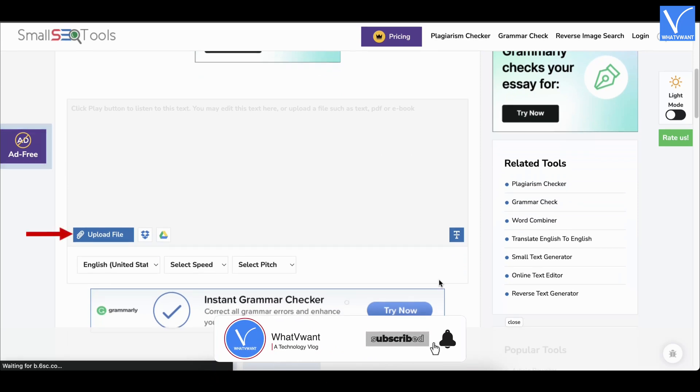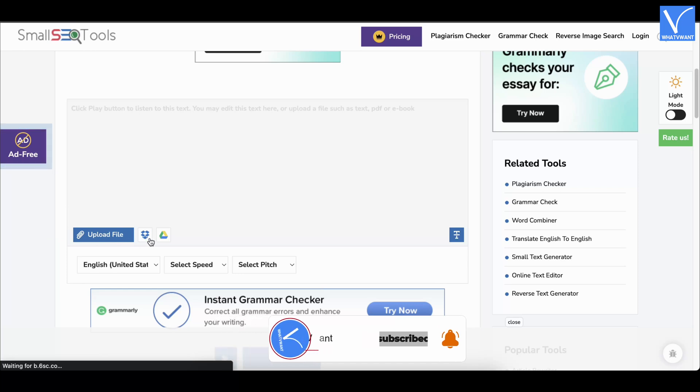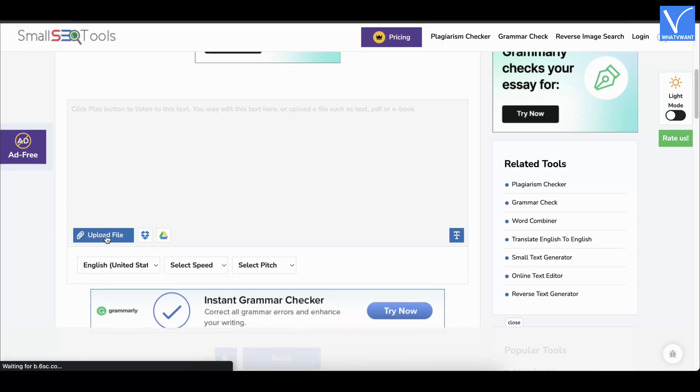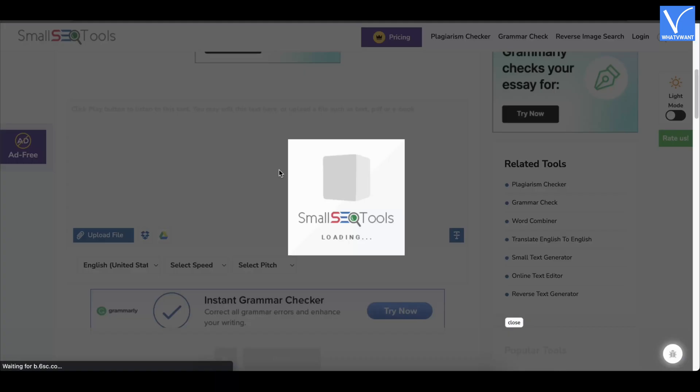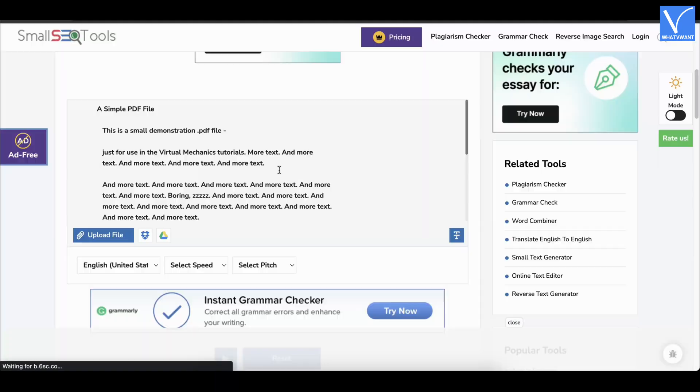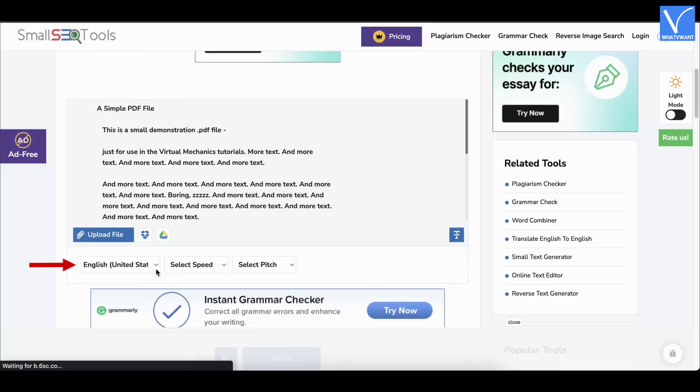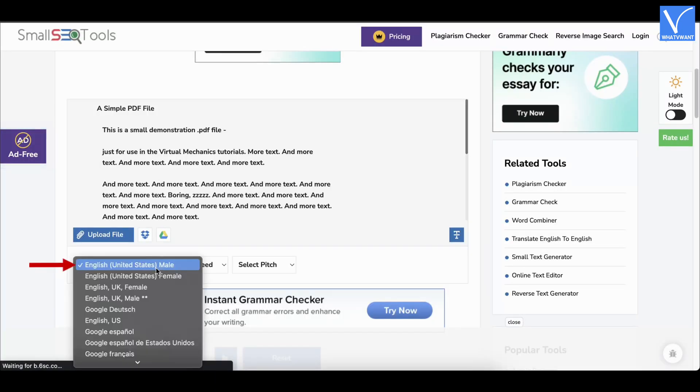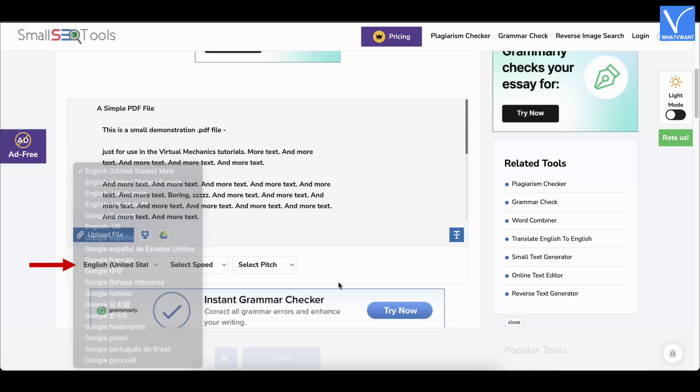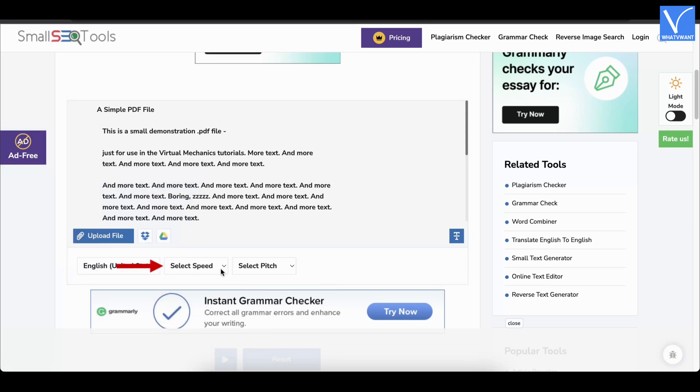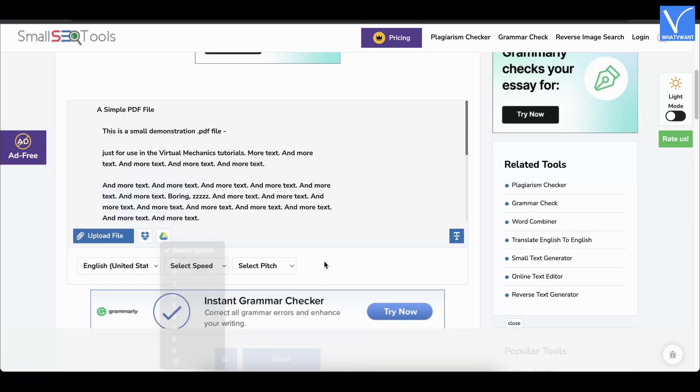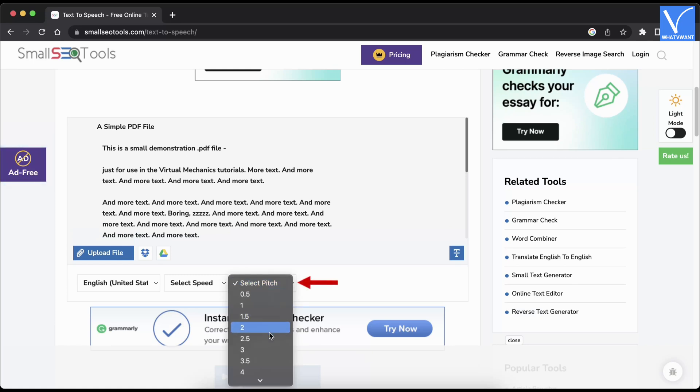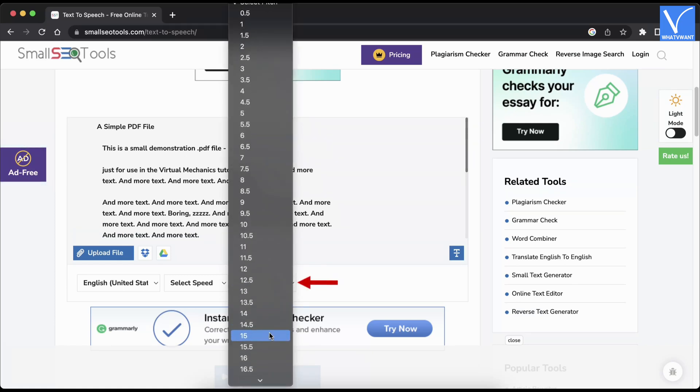Click on the upload file option to import PDF files. You can also import files from dropbox and google drive. Choose an option and import the file. Click on the language option to choose the language from the list. Choose the reading speed by clicking on the speed option. Likewise, choose the pitch.